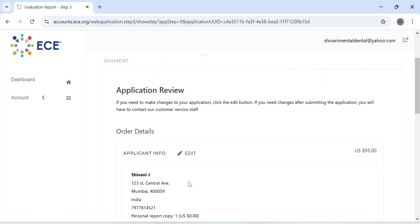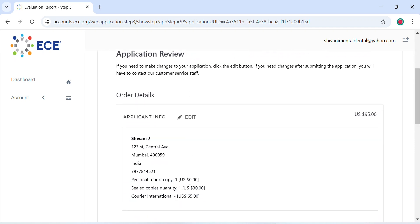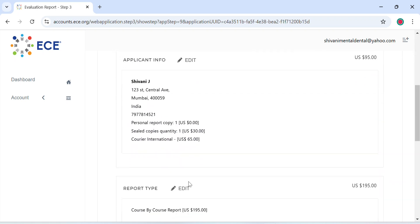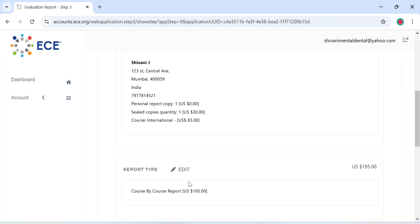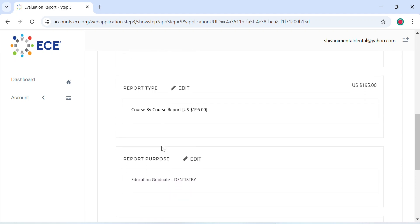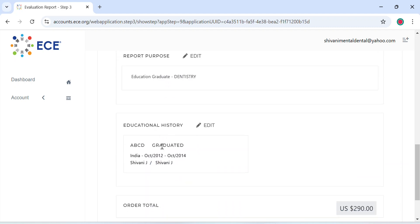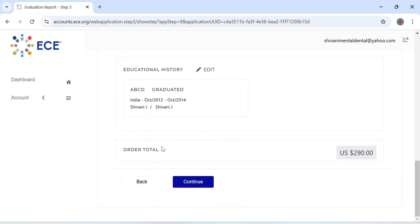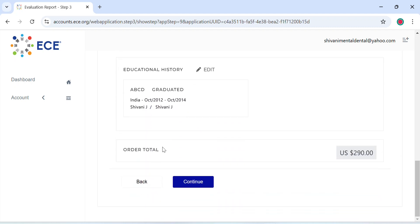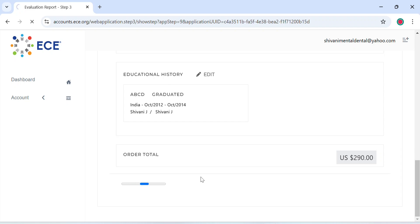Now one last time it will allow you to review all your information, the type of report that you're ordering, your education history, and the order total. This may differ from person to person on the number of copies that you're ordering, so this is not the amount that everyone should see—it will be different for everybody. And click on continue.